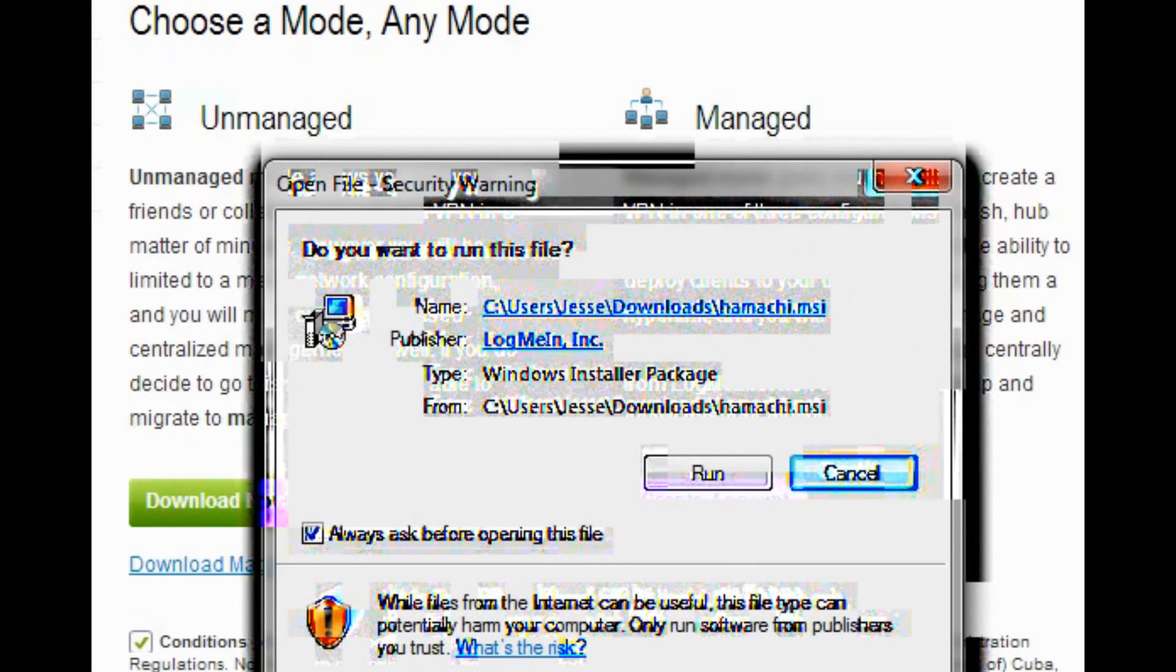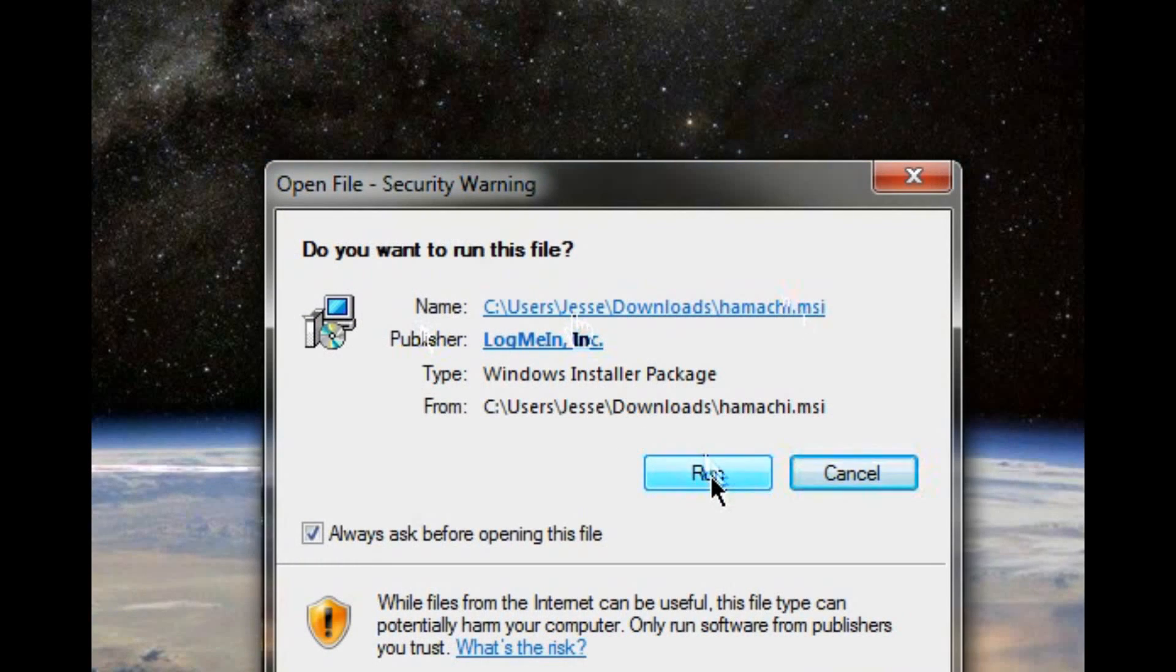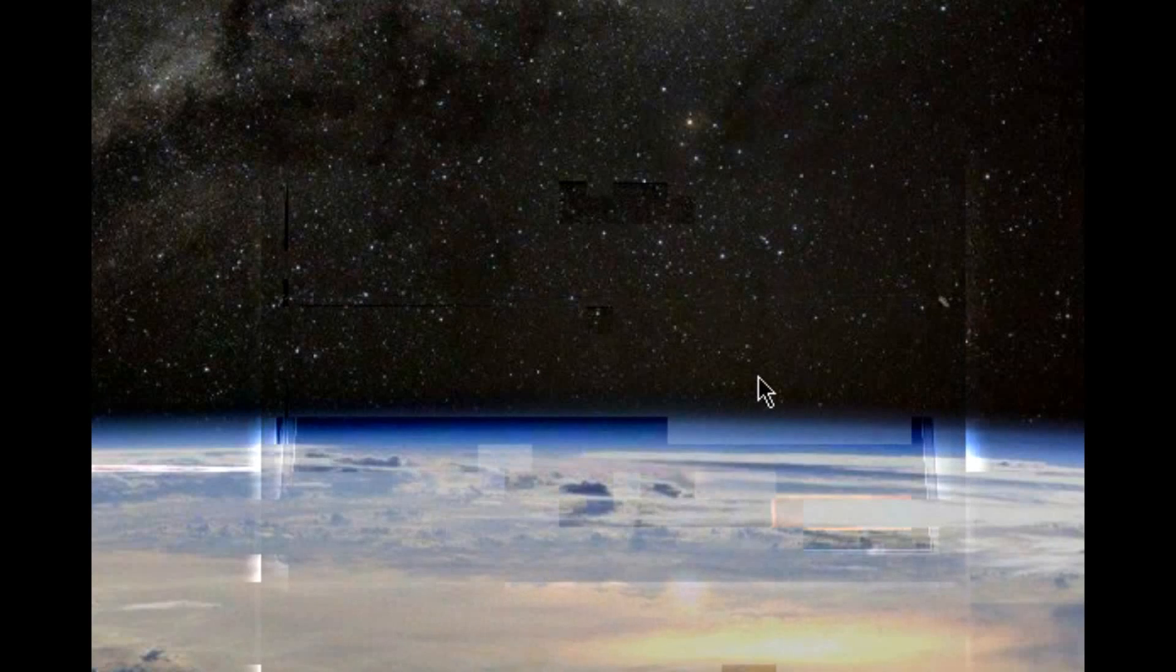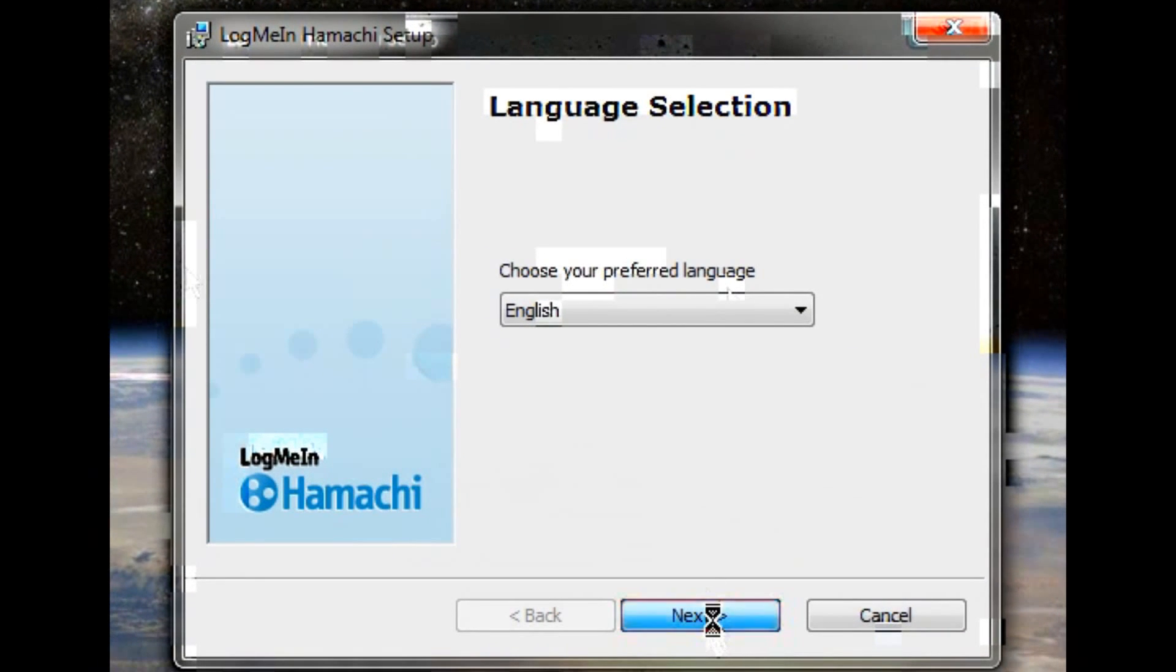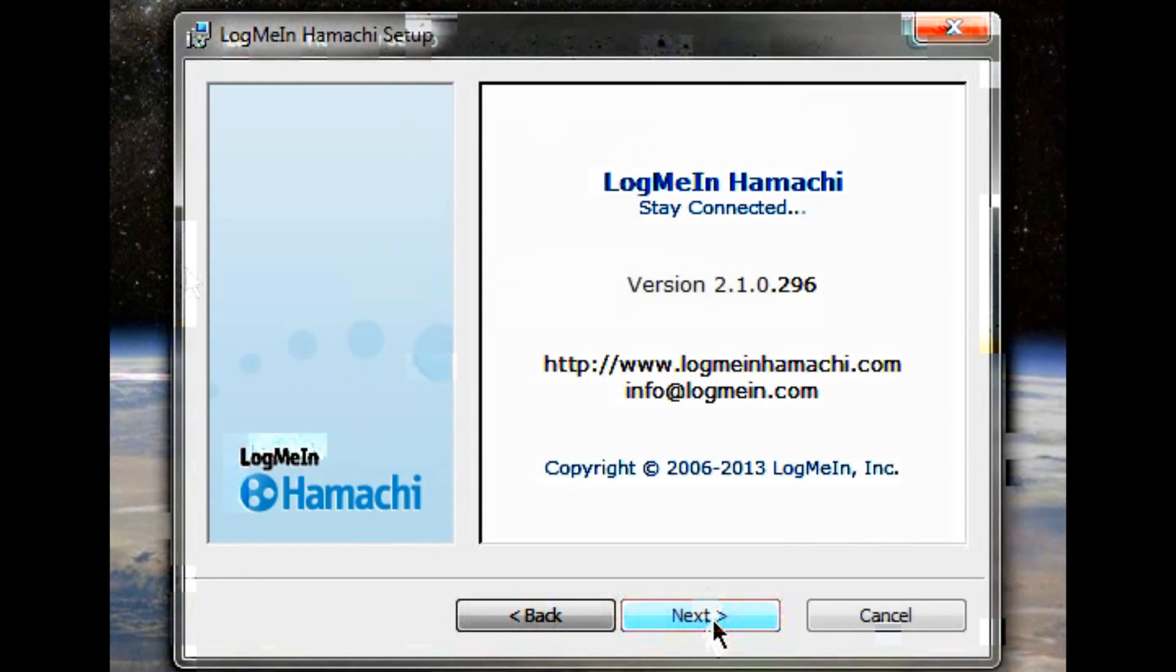So once it's done downloading, you want to open it up. I'm not going to show you guys how to open the browser, so you have to figure that out yourself.